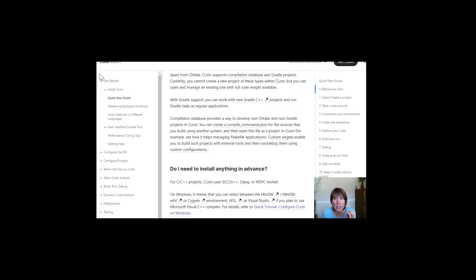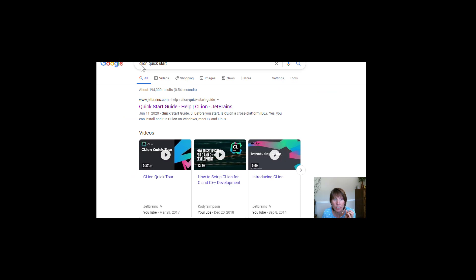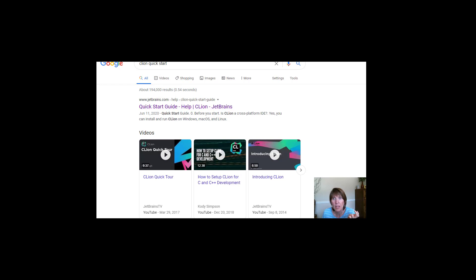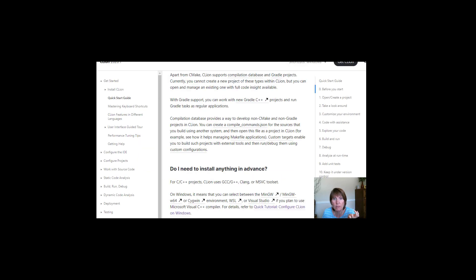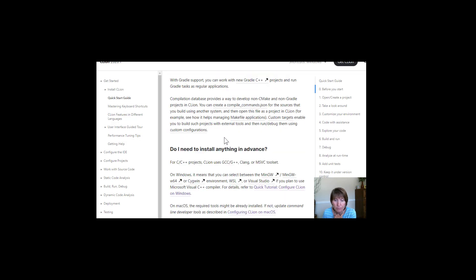And so one of the things that I recommend is that you get the CLion quick start guide. So again, you can just type CLion quick start guide. And this will be information for you on how to download and install and set up CLion.